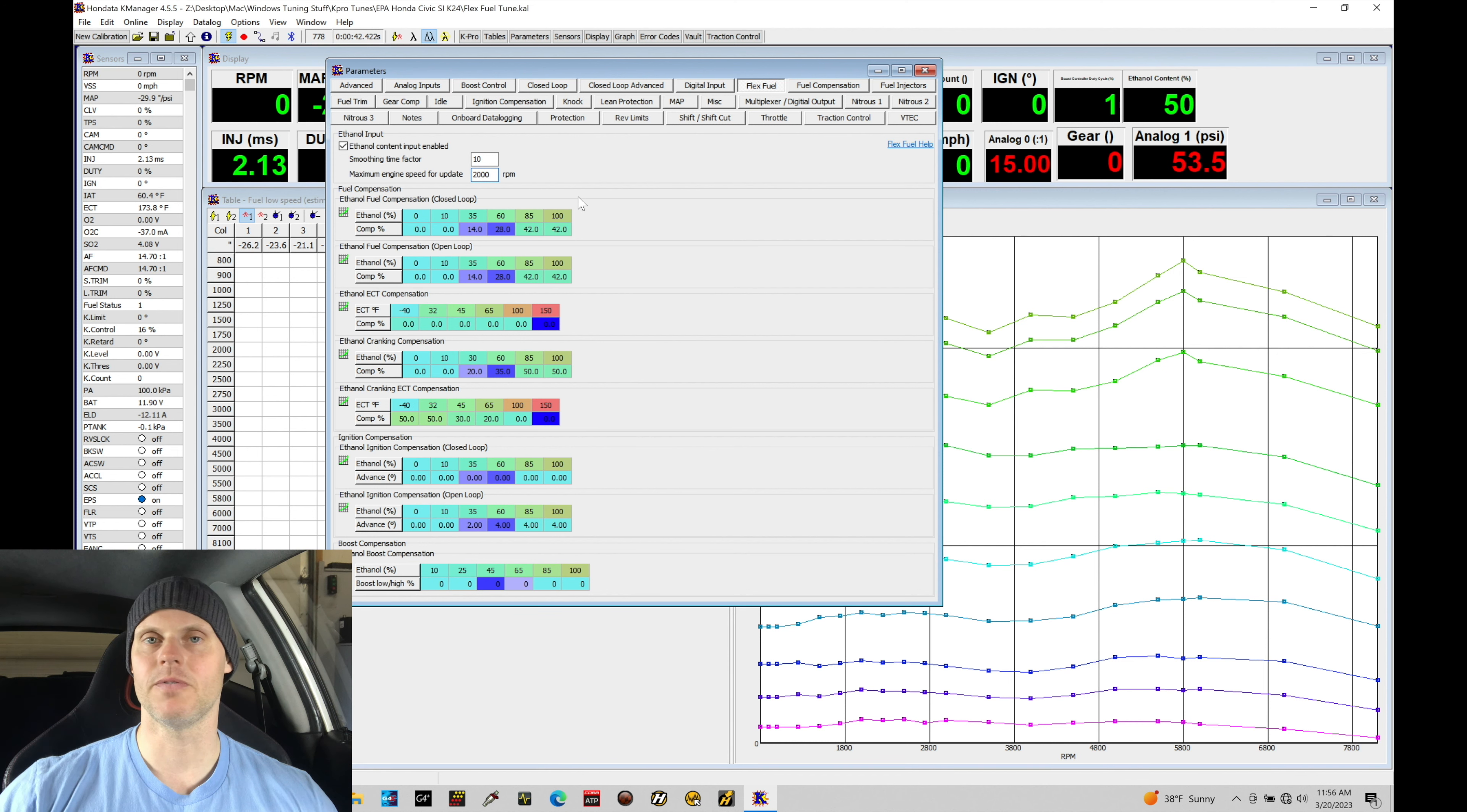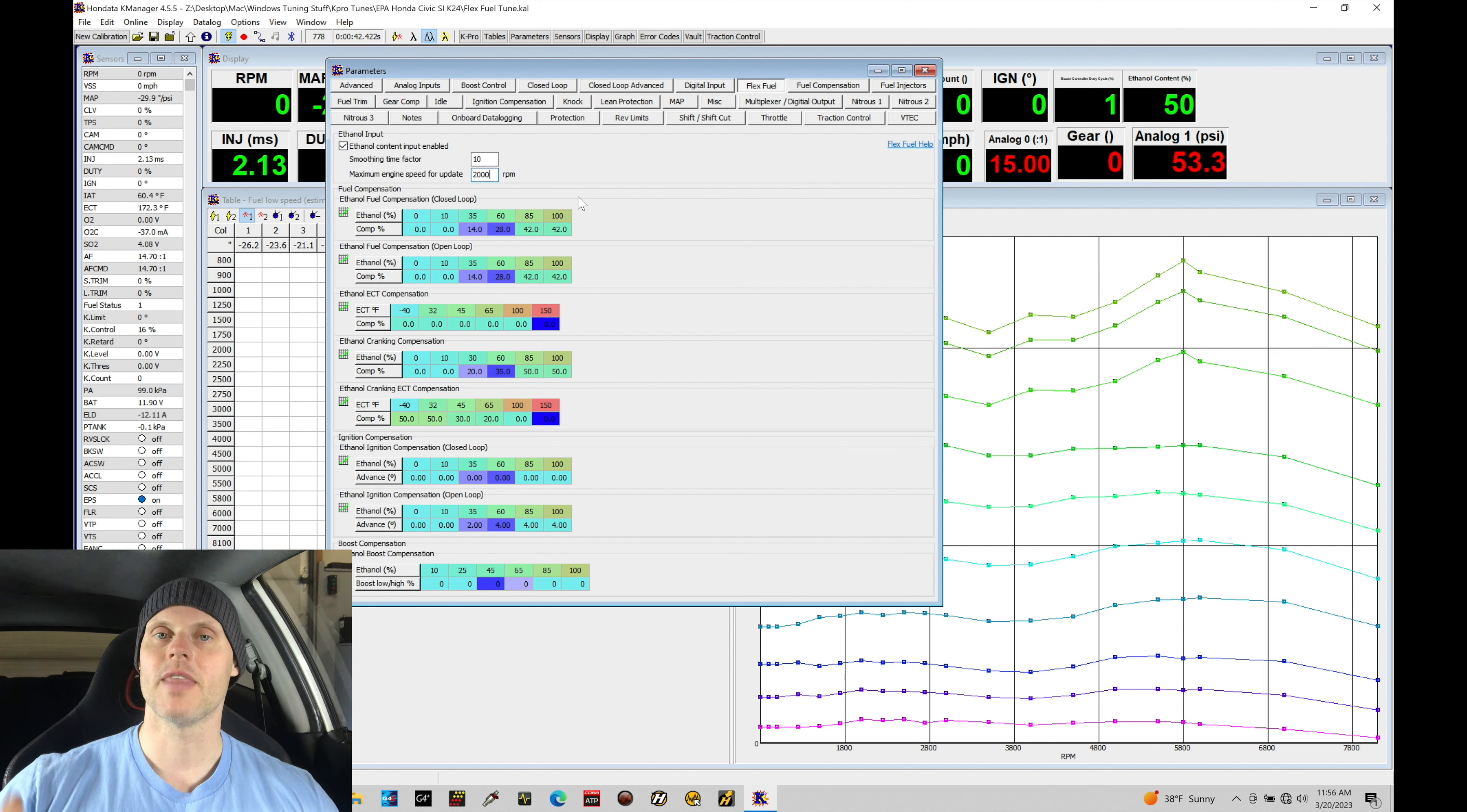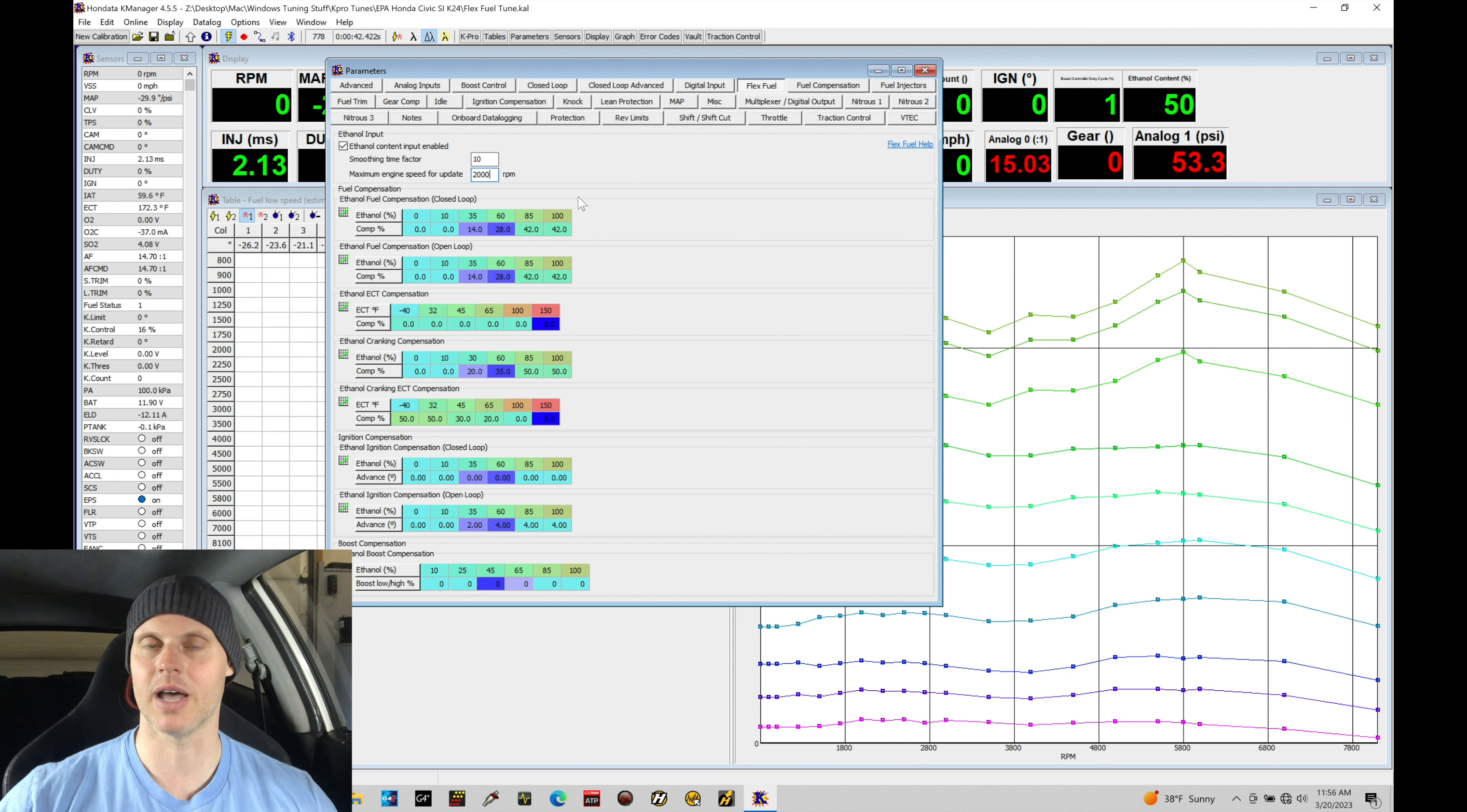There's always going to be fuel flow going through the ethanol content sensor. If you have a return style system and the flex fuel sensor's mounted on the return line, which is pretty traditional, we'll find that whatever is consumed through the fuel rail and the fuel injectors, the ethanol content sensor is essentially going to be registering whatever that fuel flow rate is that is bypassed out of the rail going into the return line back to the tank.